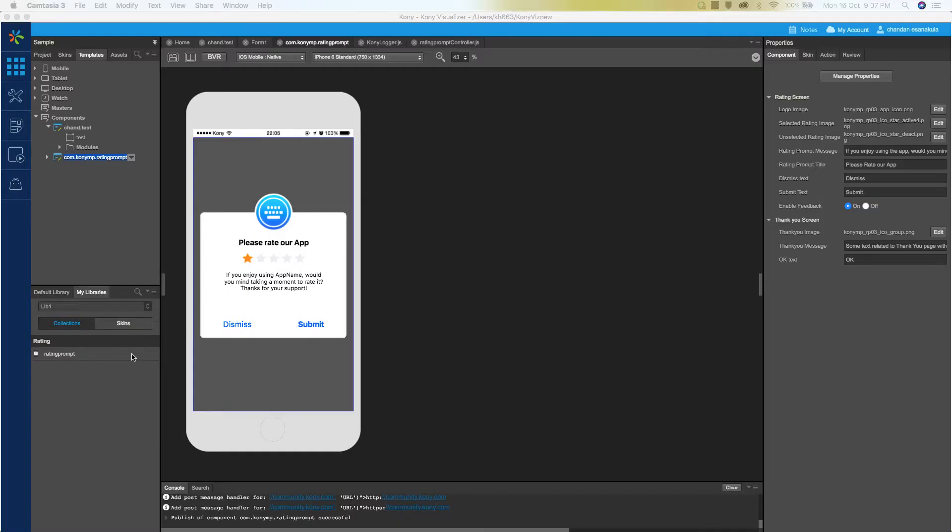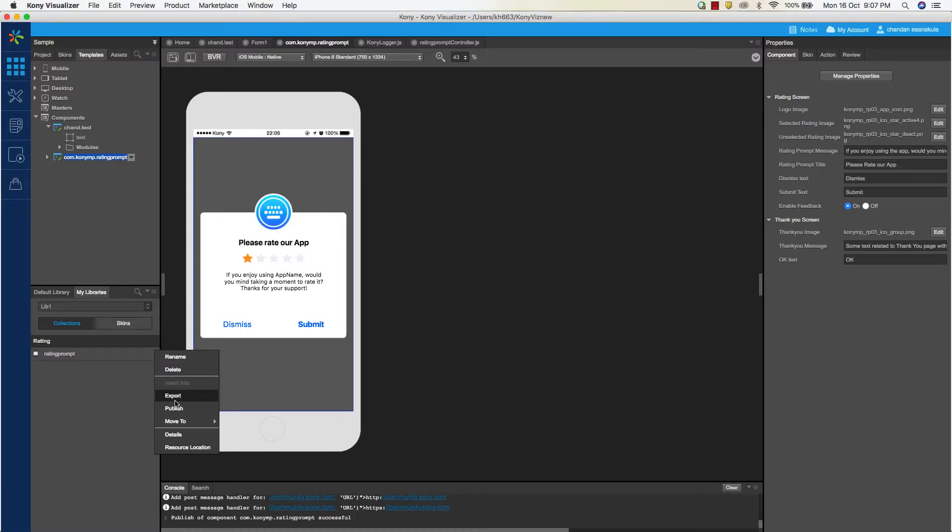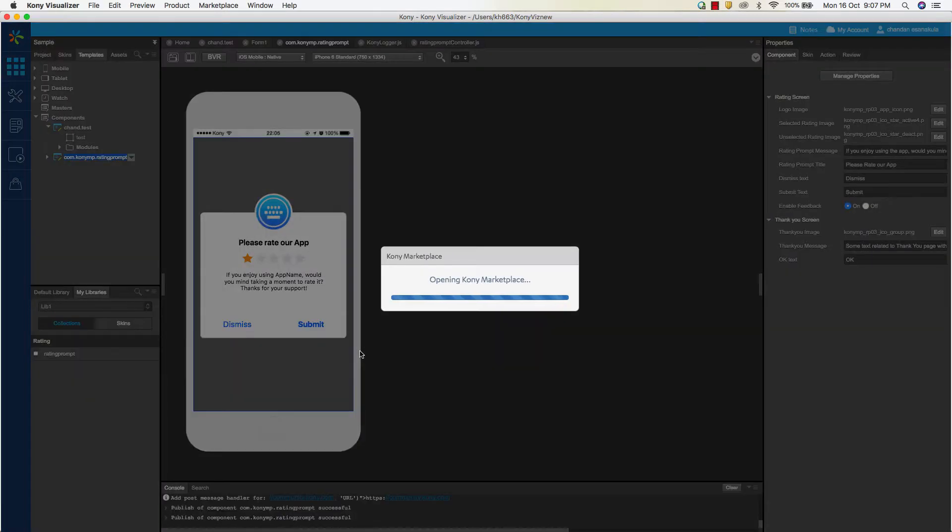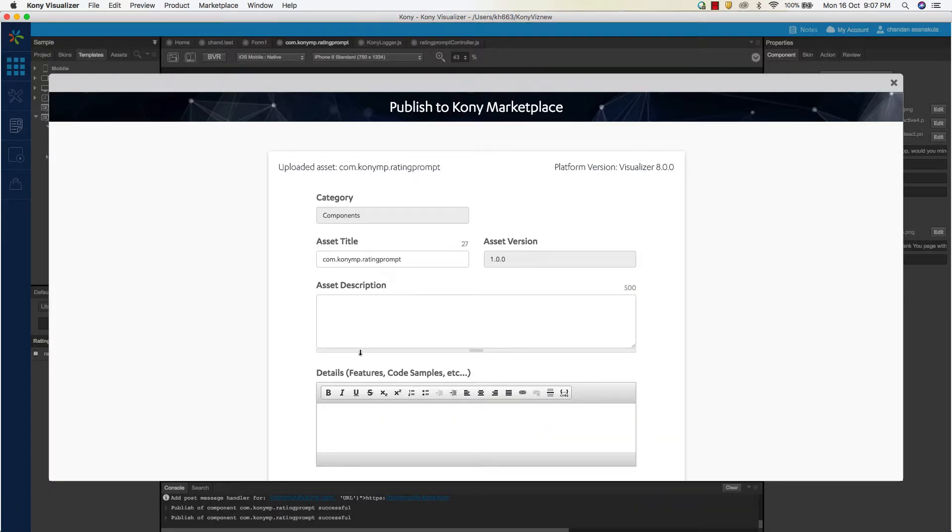Now to publish this component to the Kony marketplace, right-click on the component and select the publish option. The component is bundled and pushed to the marketplace. As you can see, the marketplace integrated view opens up in Visualizer and it shows the asset upload page. Next, you will need to fill in the details that describe your asset.